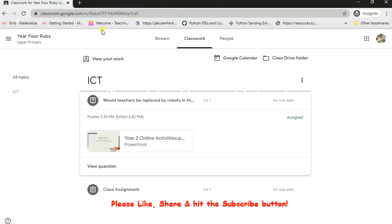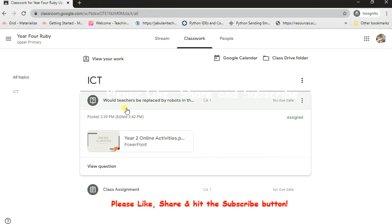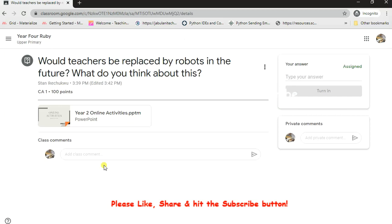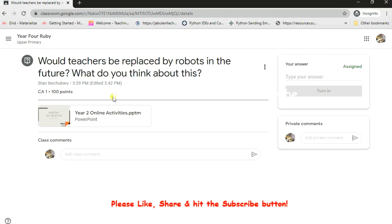What I have to do is go back to this dashboard where I started out from and go to "View Question." As soon as you click on view question, it opens up a bigger page or a wider page for you where you see the whole question: "Would teachers be replaced by robots in the future? What do you think about this?" It's an interactive question. They expect me to give an answer, not just a yes or a no. I have to explain.